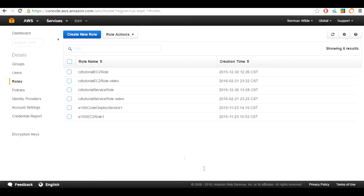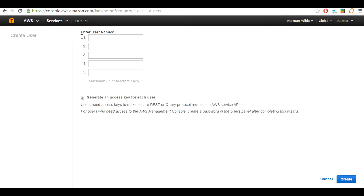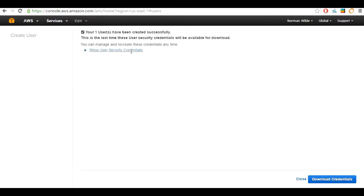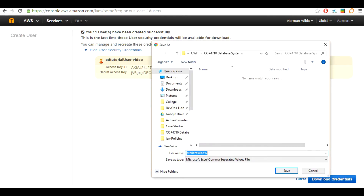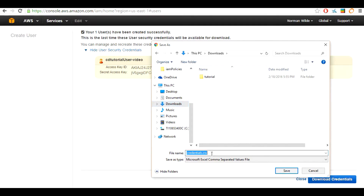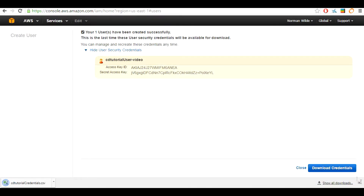We are now going to head over to the users tab on the left hand side of the page and hit the create new users button. You will need a user name. For this tutorial I will be using CD2tutorial-user-video. Before you hit create, make sure the generate an access key for each user box is selected, then hit create. Now you can either copy the security credentials here and paste them into a text file, or download the credentials and save them to a secure spot. I am going to change the file name to CD2tutorial-credentials.